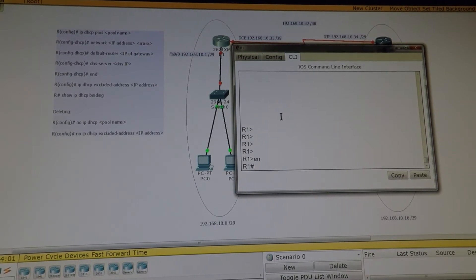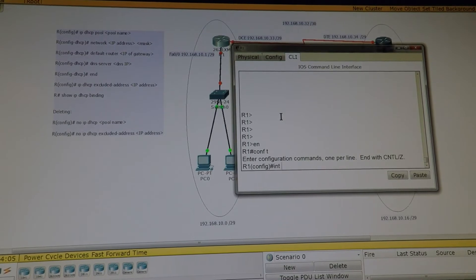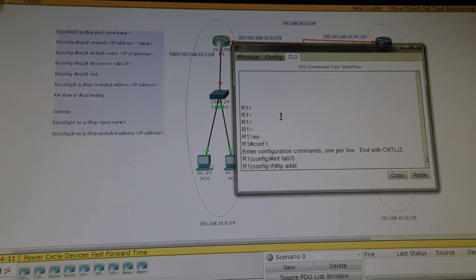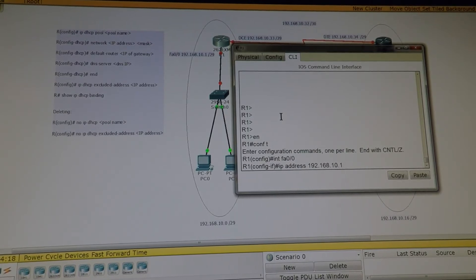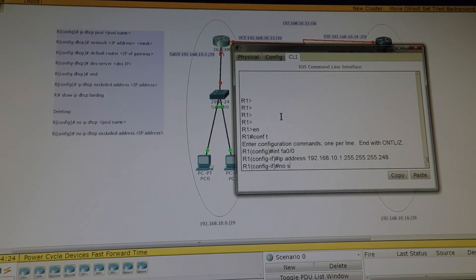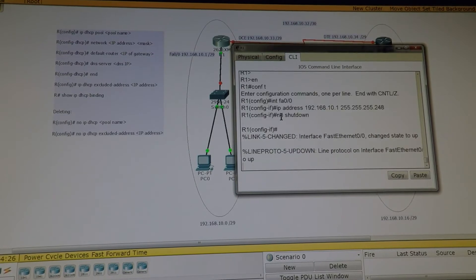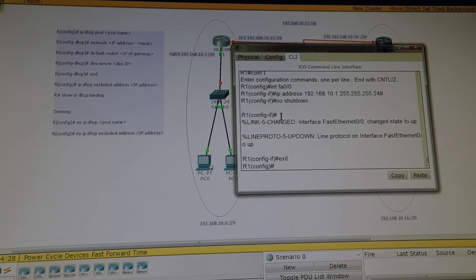Enable, configure terminal. Interface Fast Ethernet 0/0 — IP address 192.168.10.1, subnet mask 255.255.255.248. No shutdown. Exit. Then we're going to configure the Serial interface.